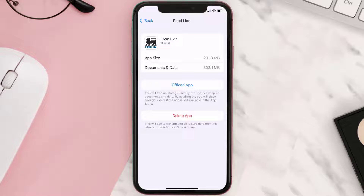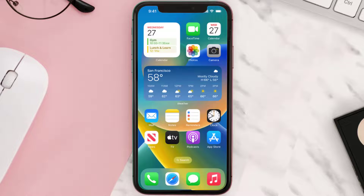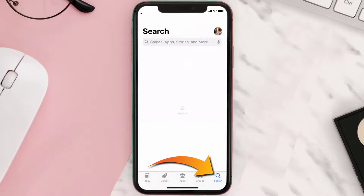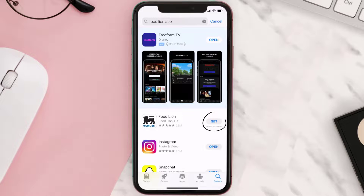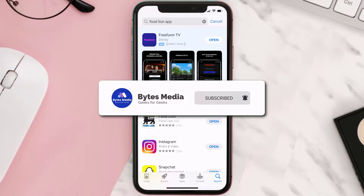Follow the on-screen instructions to navigate to the app page. Once you're on this screen, tap on Delete App to uninstall it from your device. Once uninstalled, open up the App Store, search for the Food Lion app in the search bar, and click the Get button to install it back on your device. Hopefully this will fix the issue.